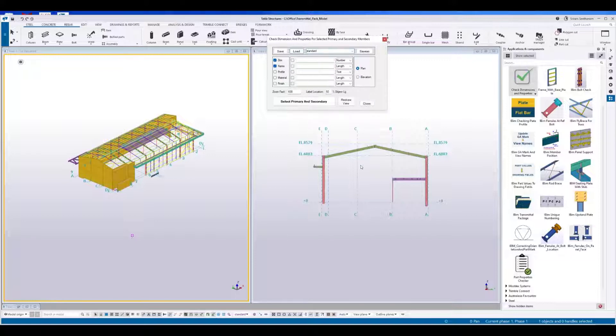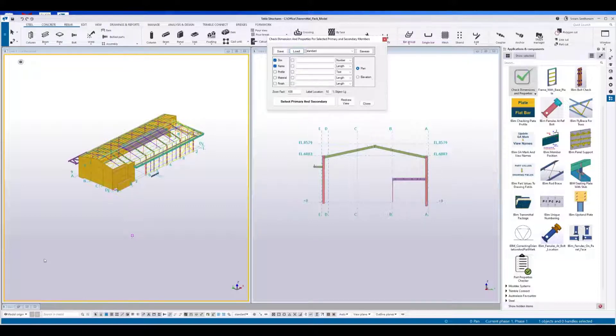You can use this tool checking dimensions in plan view and in elevation. Let's get started.